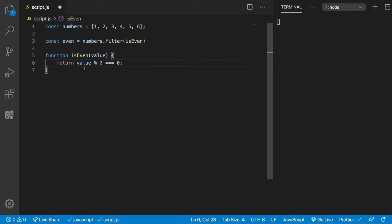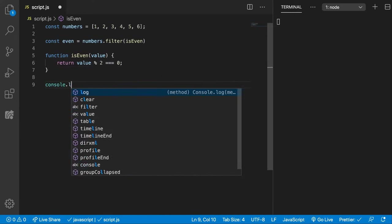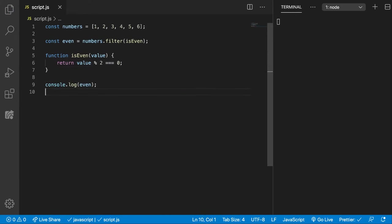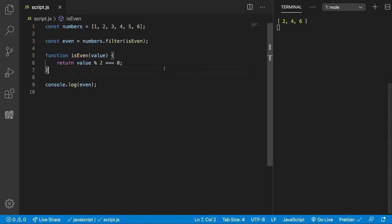Now if the remainder of the division of the value with 2 is 0, that means we have an even number. Let's console.log even and see what we get. We get an array of 2, 4, and 6, which is perfect. That's what we want.